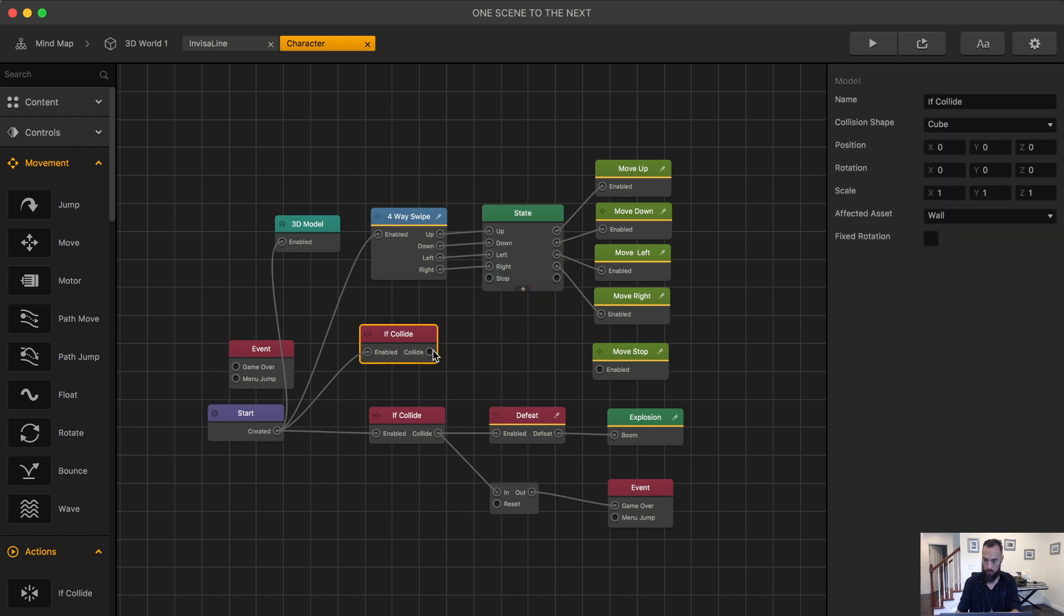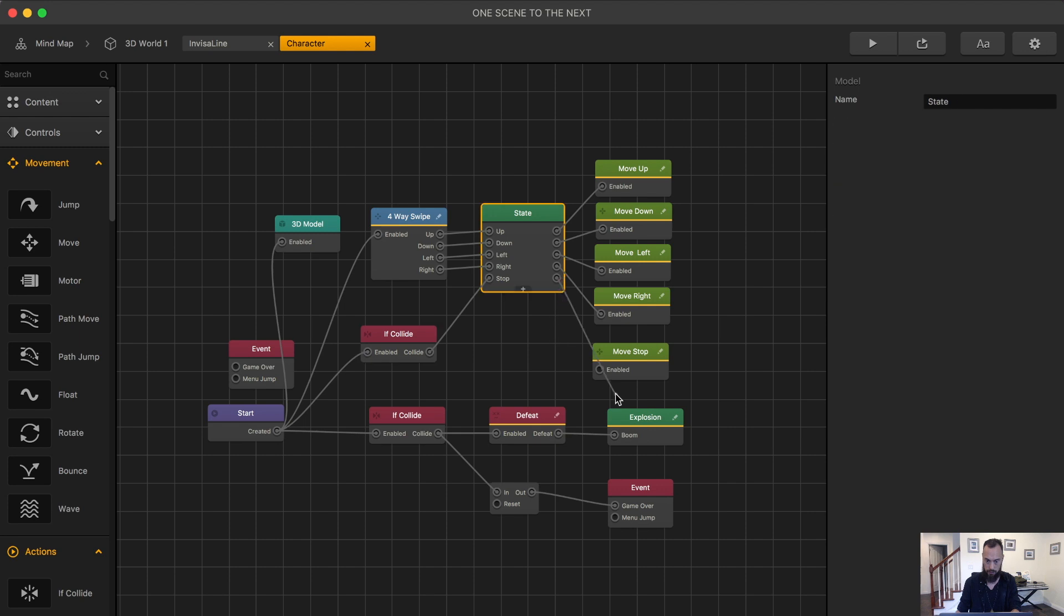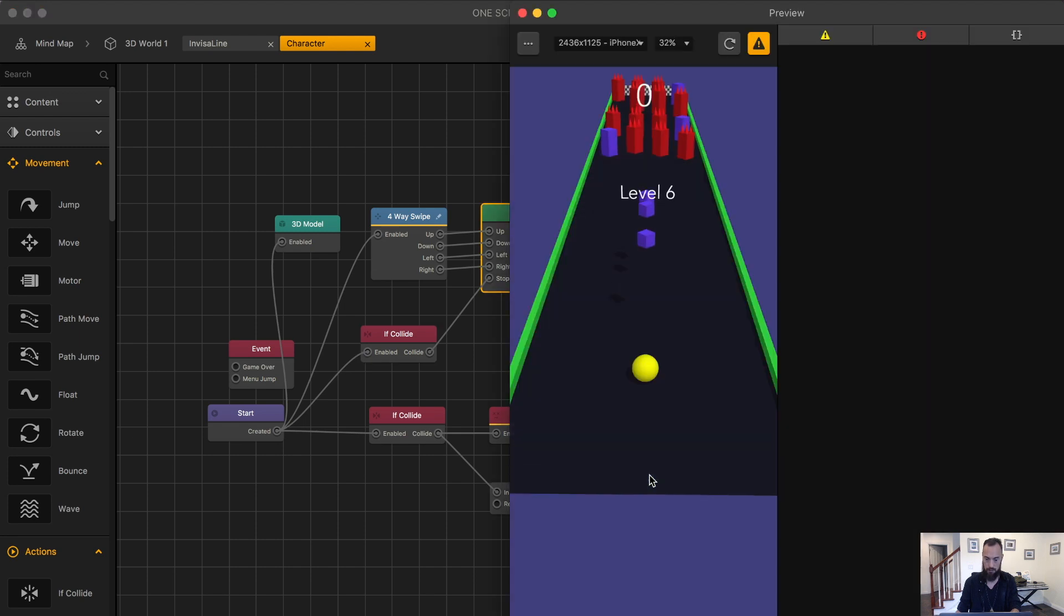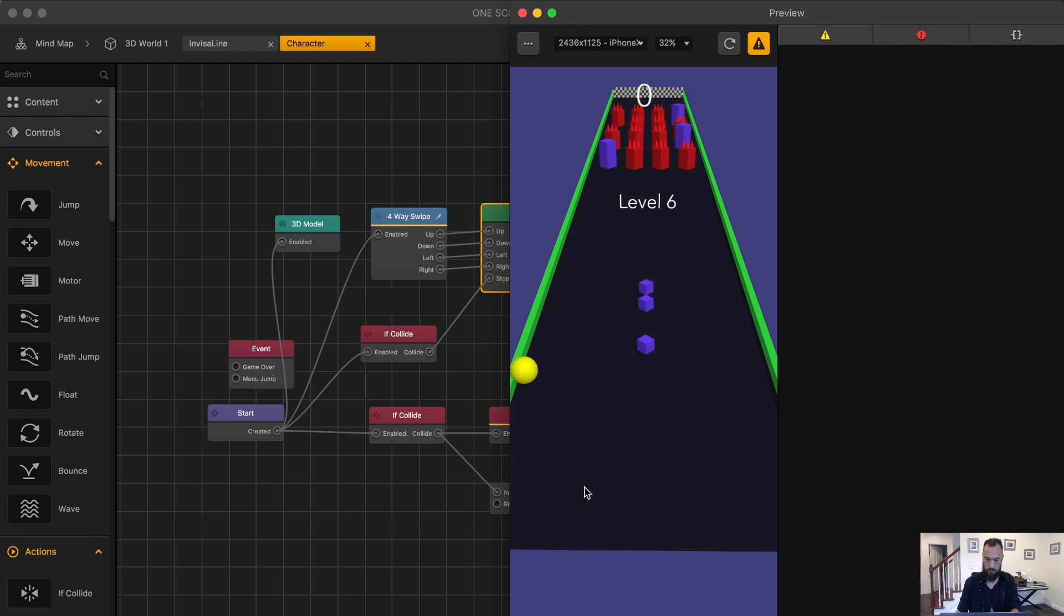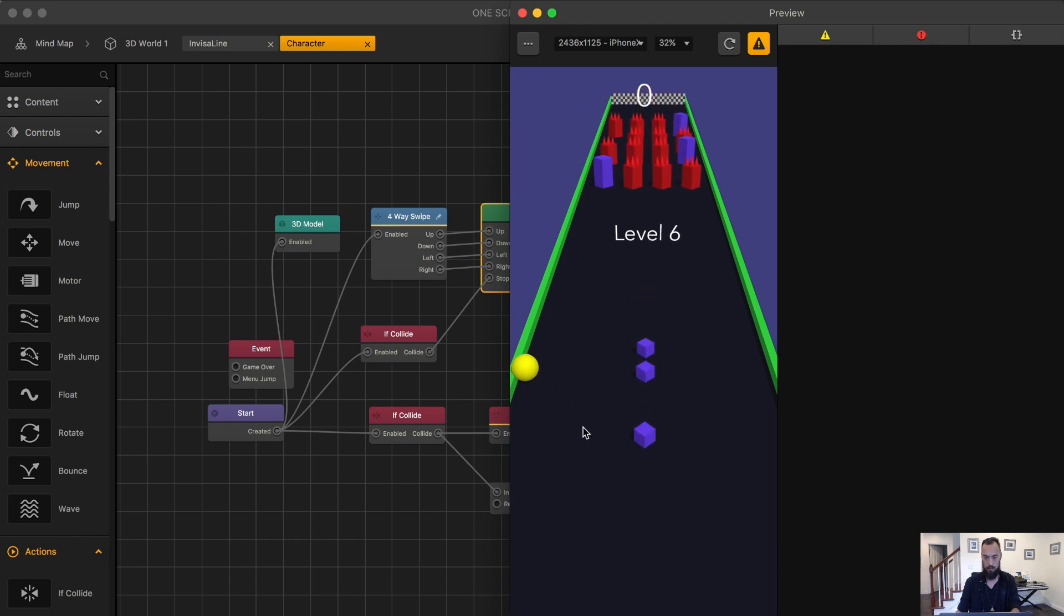So if collide to wall, stop here. Goes through the state machine and voila.